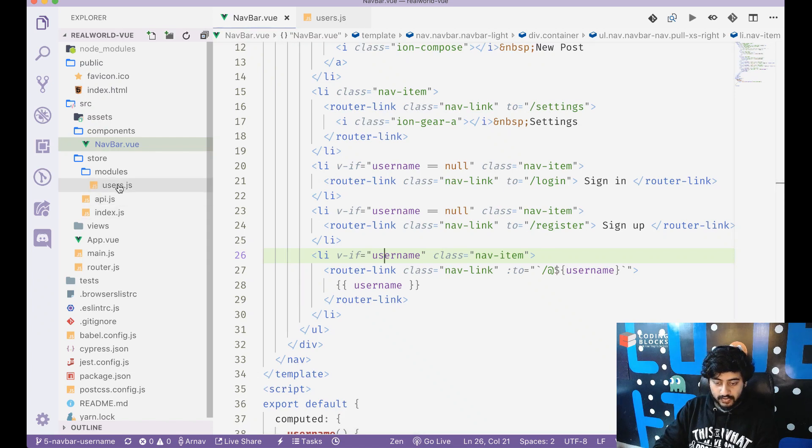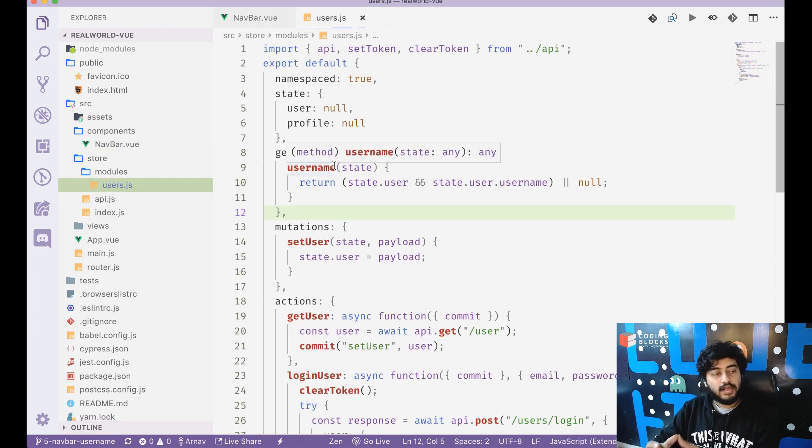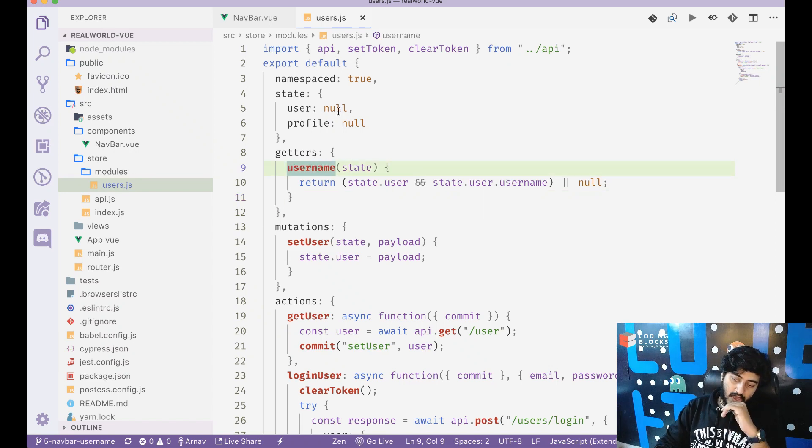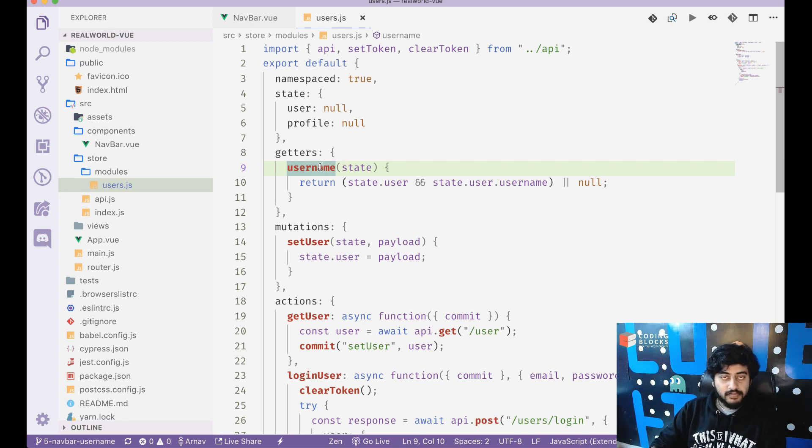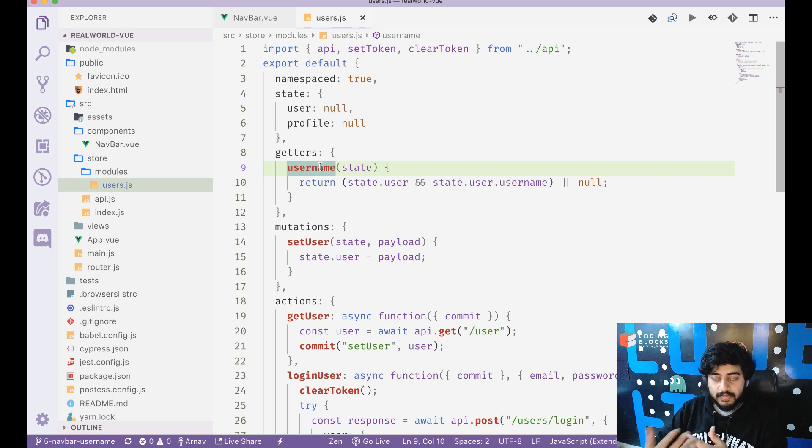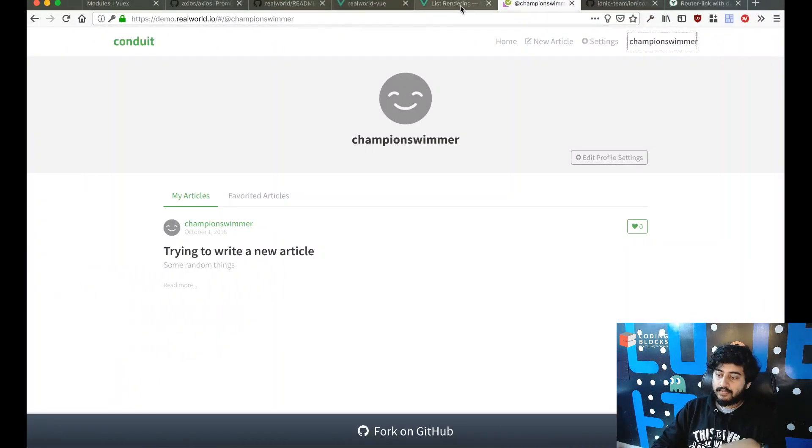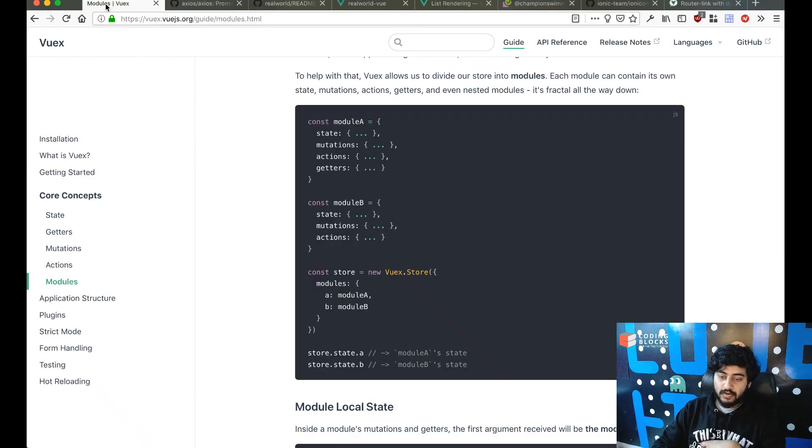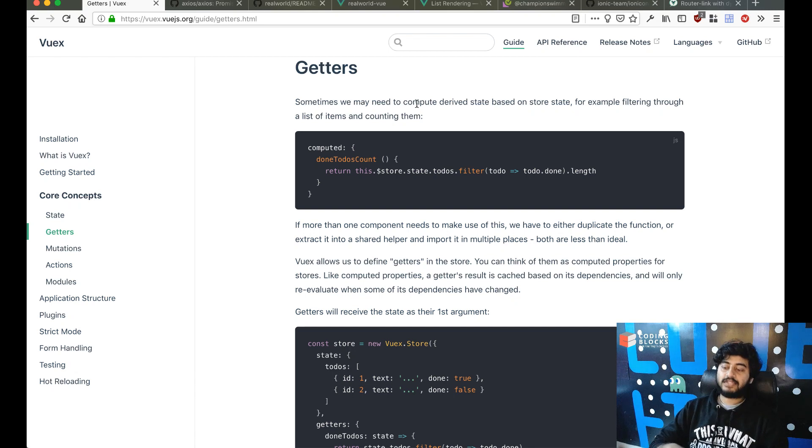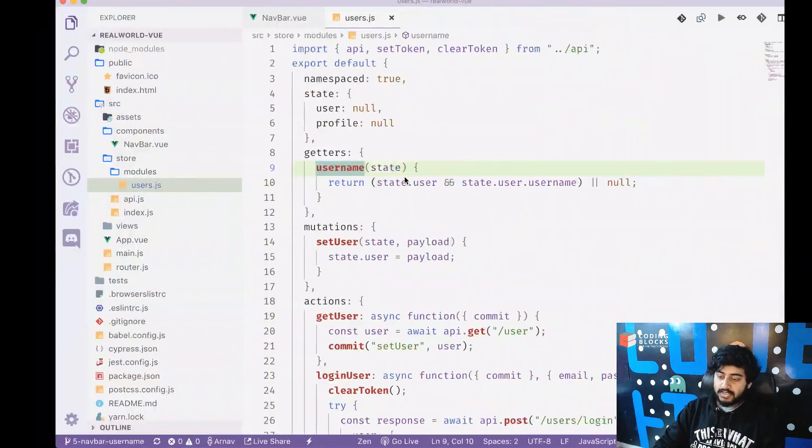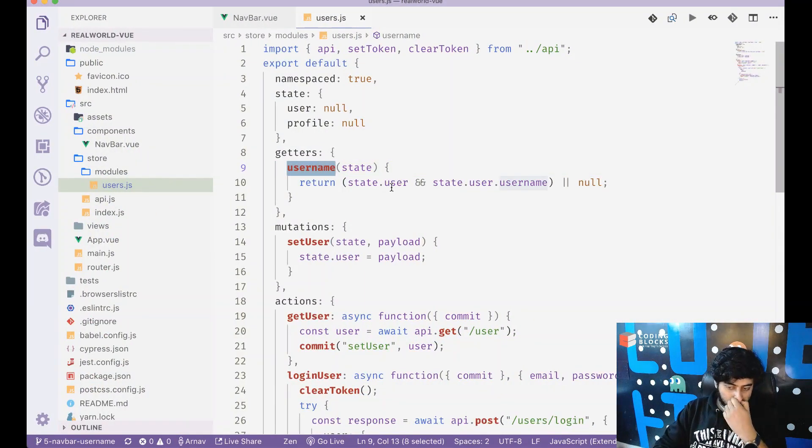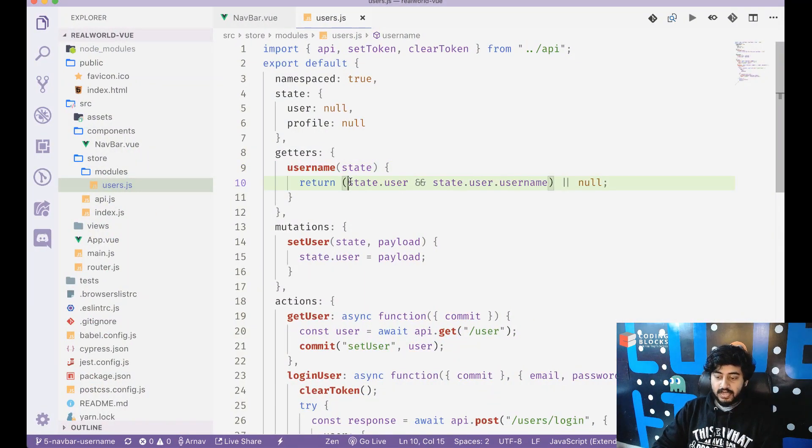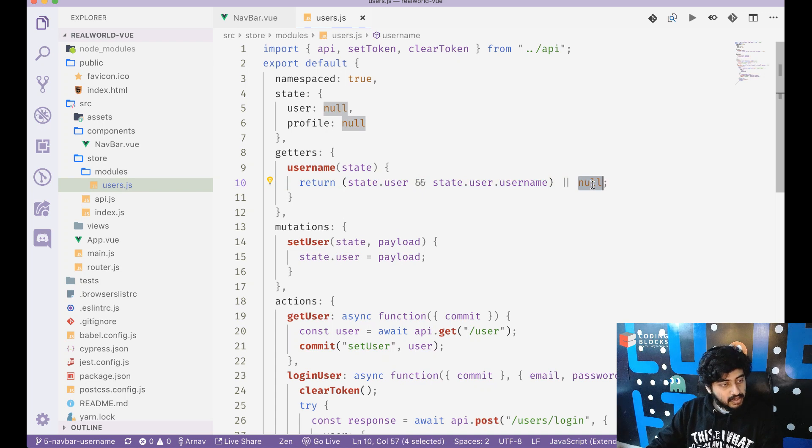We will add a getter for the username. Getters are basically a way to fetch data from the state, and if the data in the state changes, the getters automatically update. It's like computed data fetching. We'll create a username getter which checks if state.user exists, and then it returns state.user.username, otherwise it returns null. So I get null if there is no user, and if there's a user I get the username.